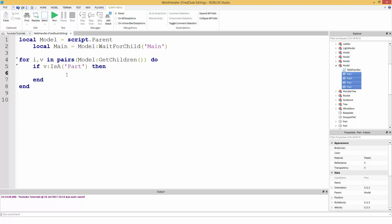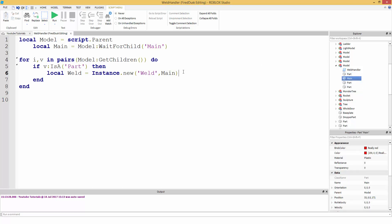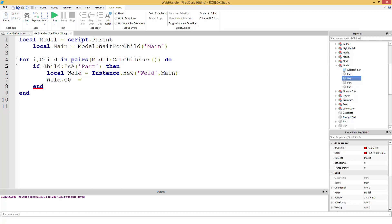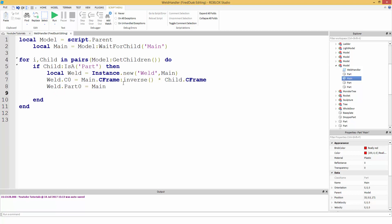We're going to make local, then we're going to make the weld. Local weld equals instance.new weld. We're going to make this weld inside of our main, which is the main part. Then weld.c0 equals - instead of V, let's name it child. So if you change child right here, then you need to change, if child is a part. So weld.c0 equal to main.cFrame inverse times child.cFrame. Then we're going to do weld.part0. Part0 is the main part. So we're going to do main. And weld.part1 equals child.